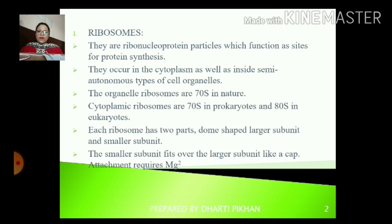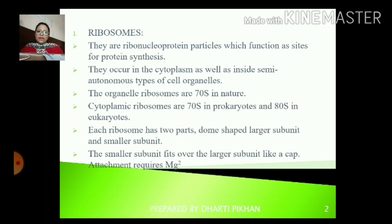Now let us discuss one by one. The first one is ribosomes. Ribosomes are called ribonucleoprotein particles, and they help in protein synthesis. Basically, they are the site of protein synthesis. They are found in the cytoplasm and also in some semi-autonomous cell organelles like mitochondria and plastids. The ribosomes in these organelles are of 70S nature. These are things you have studied once in 11th, but I am discussing them again so you can recall what happens.